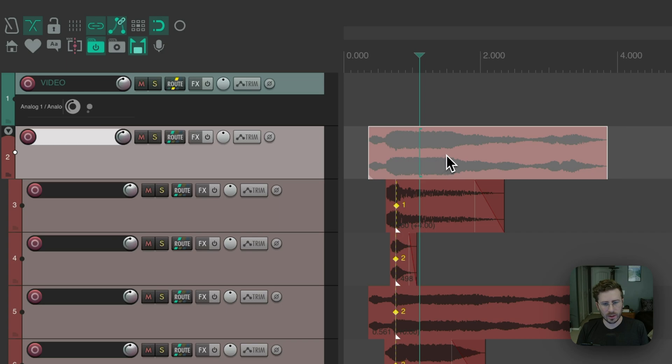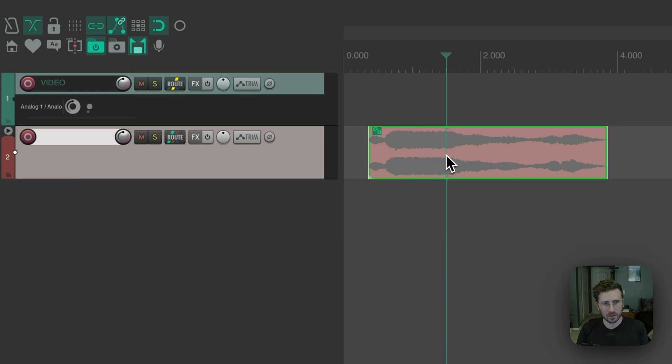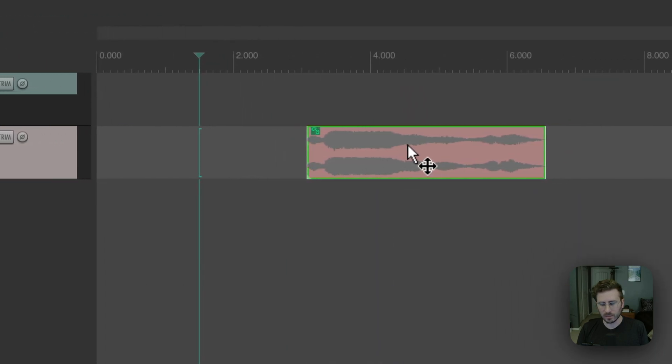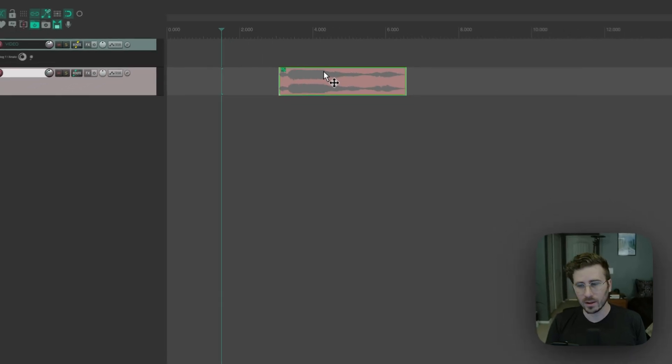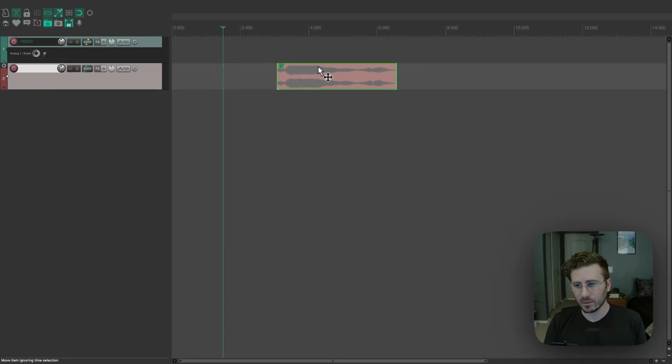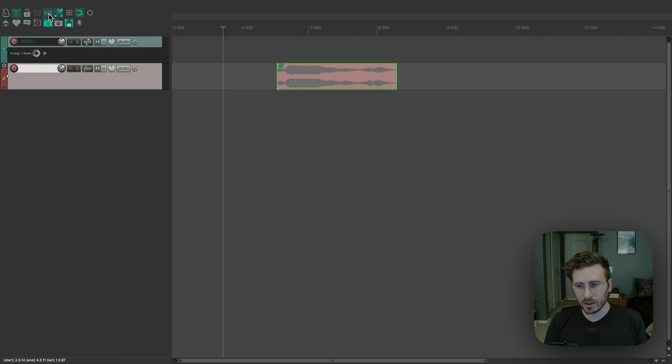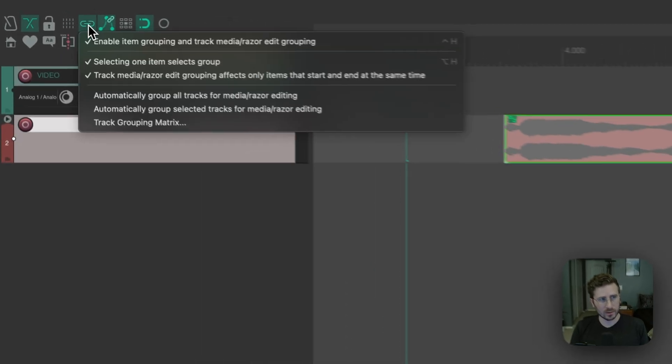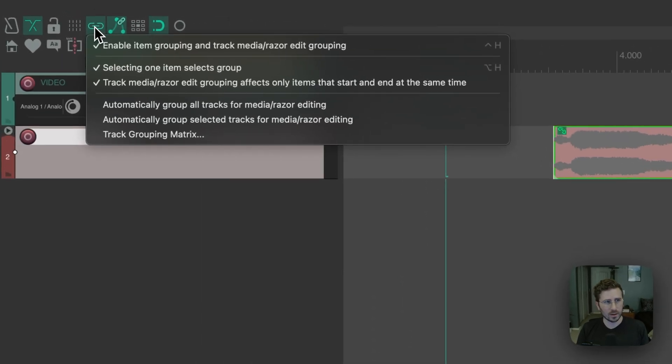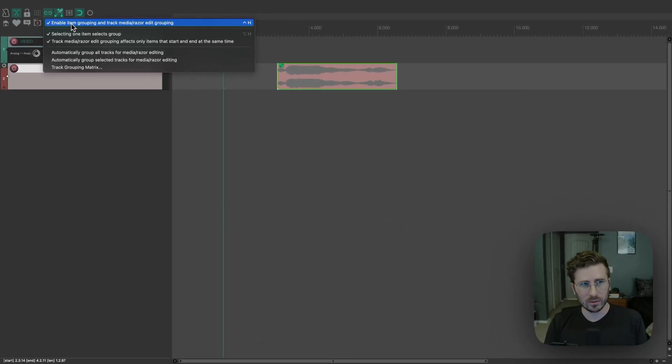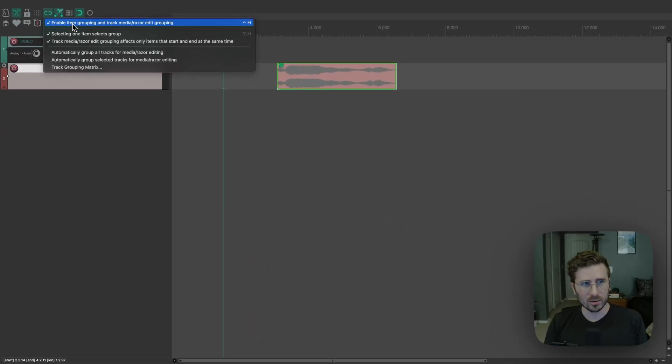And with that enabled, now I can move the item. However, you have to have certain settings enabled for this to work. So this is the groups button here. If I right click on this, you can see some options here. So it's enabled, which you definitely need that enabled.